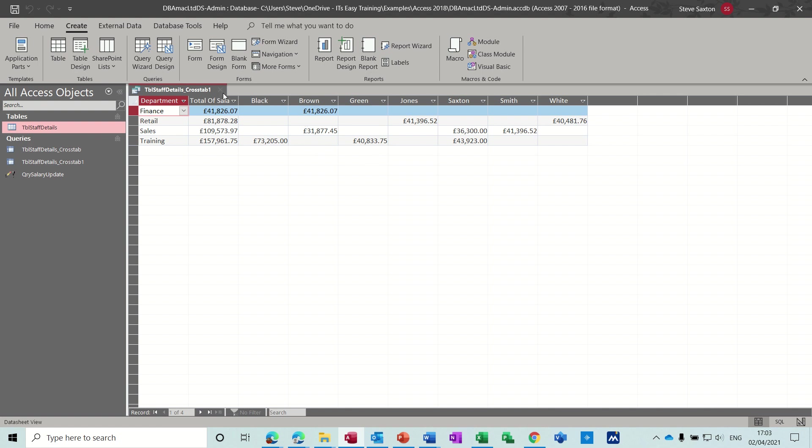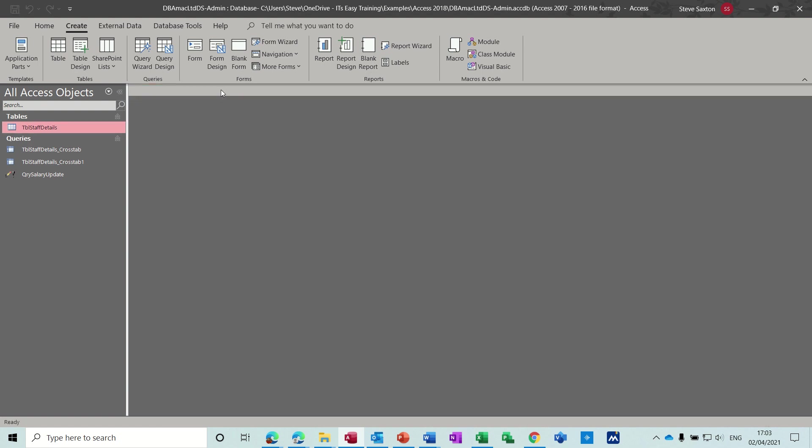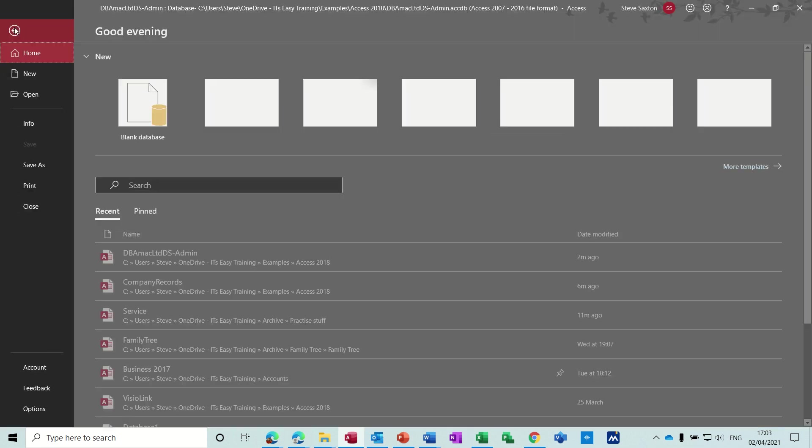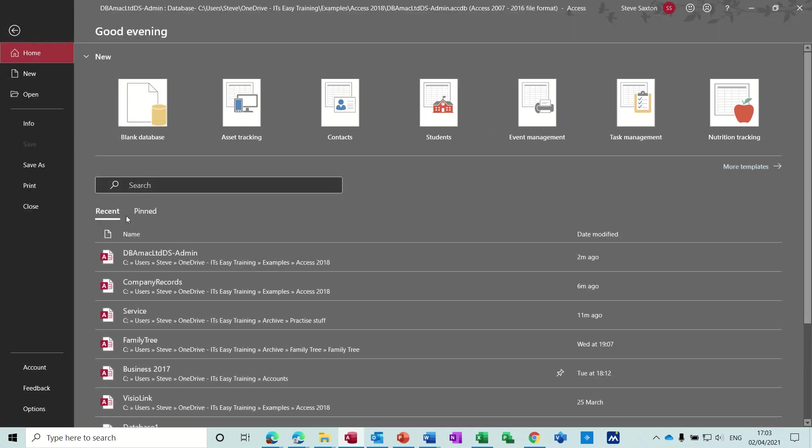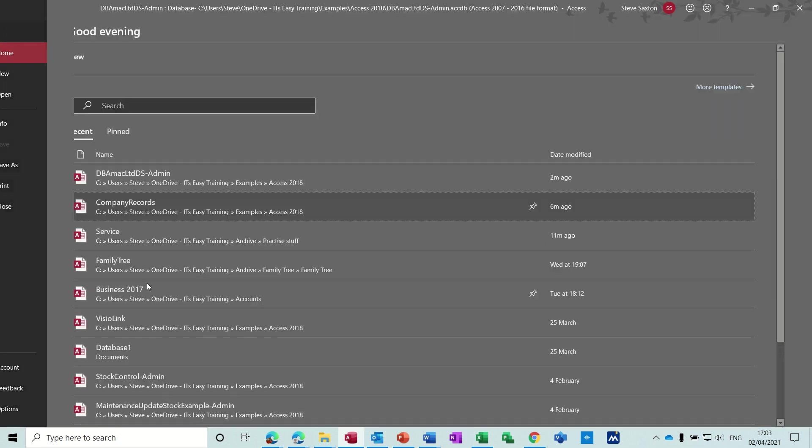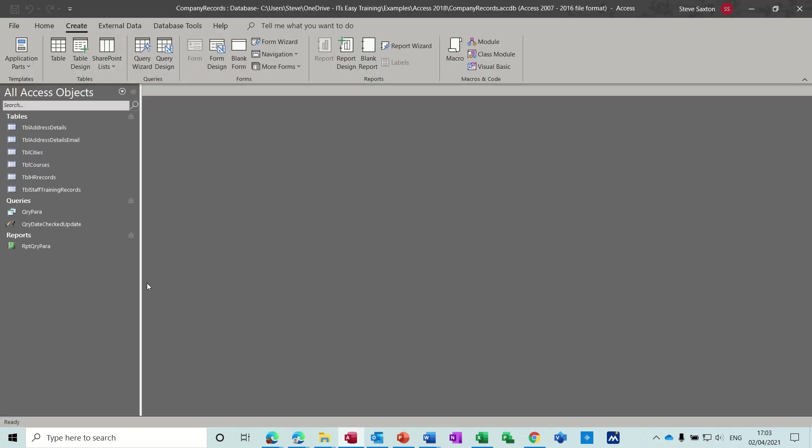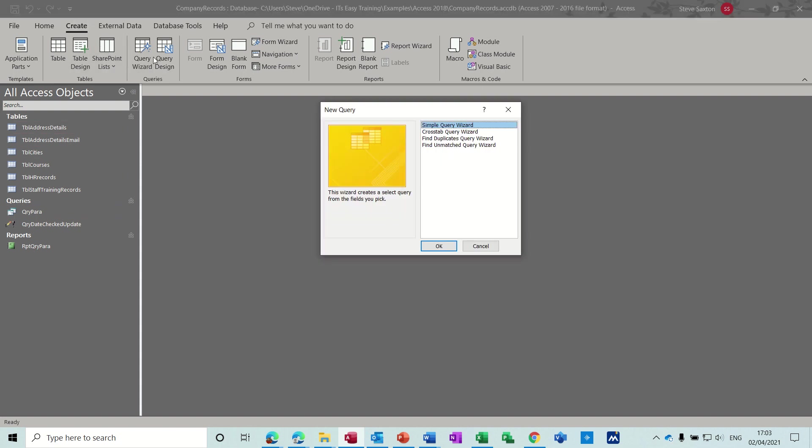I'll close that one down and open a different database. If I open company records, I'll do another example. Again, I've already done one in here, but if I go on to the Create tab, Query Wizard.